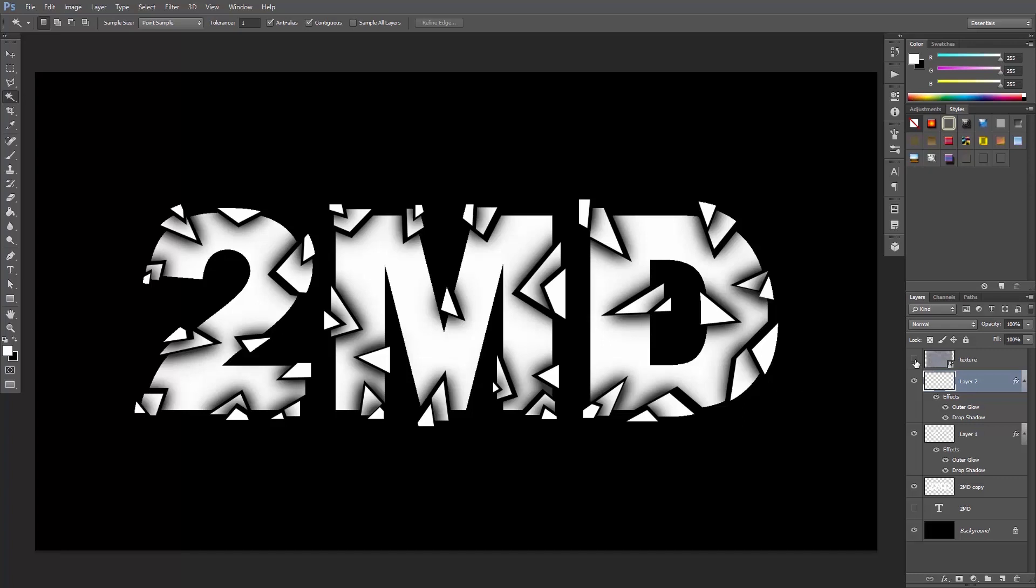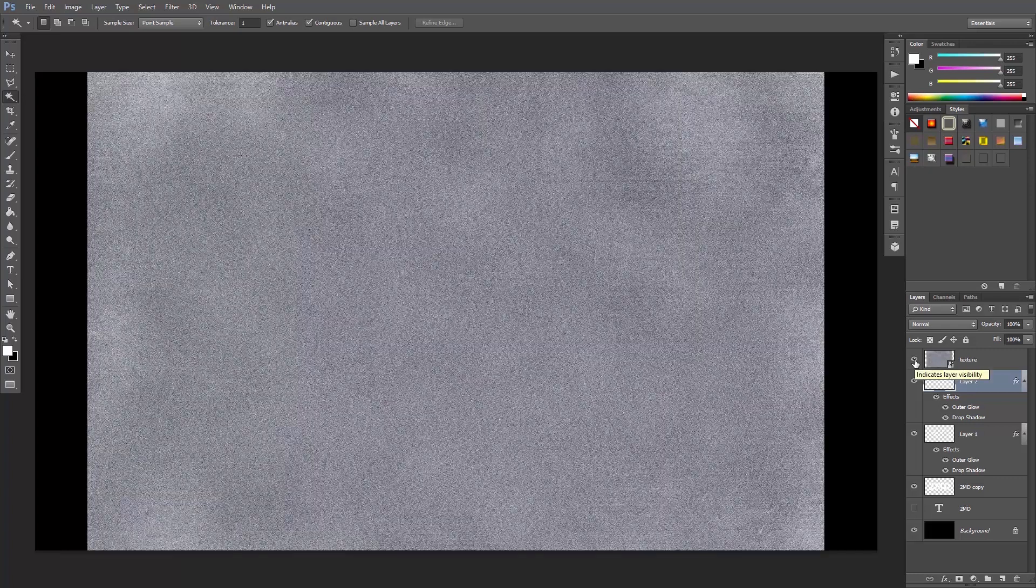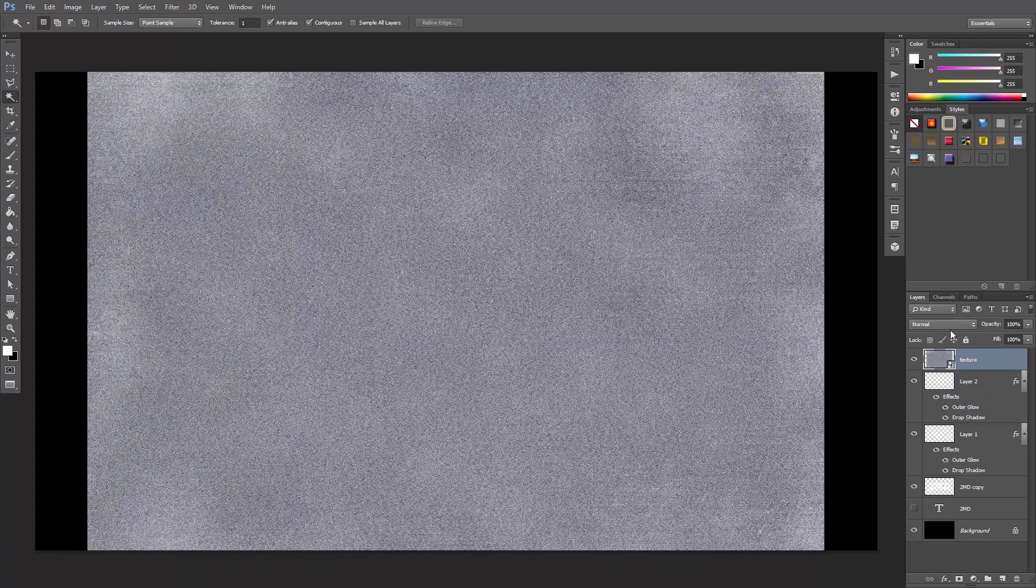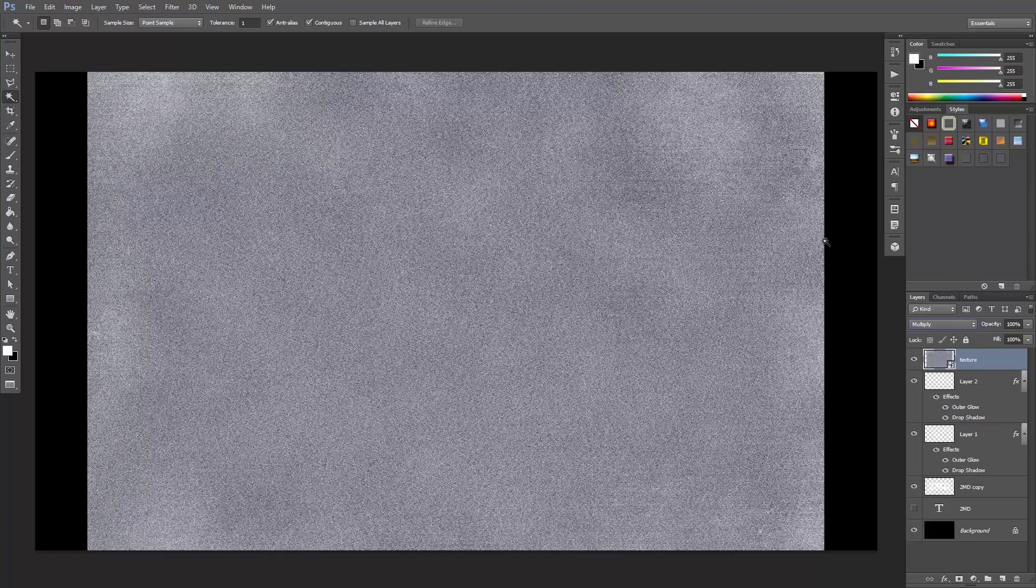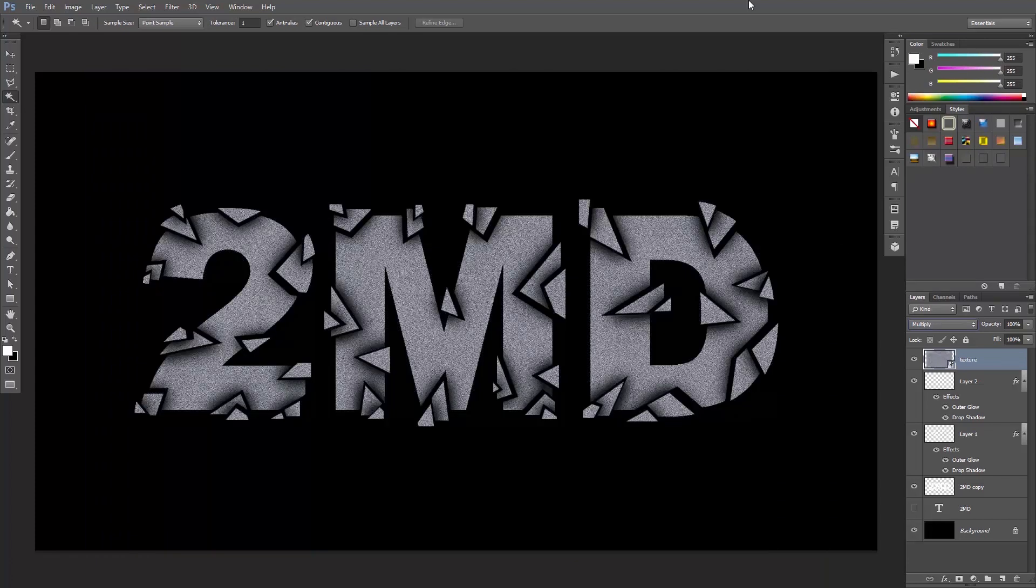Finally, let's turn on the texture layer, select it and set its blending mode to multiply. That's it, a nice shattered text effect.